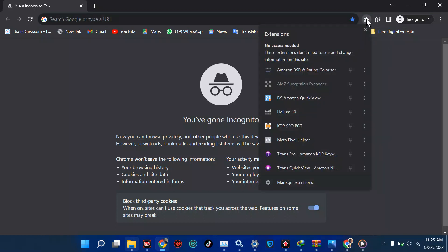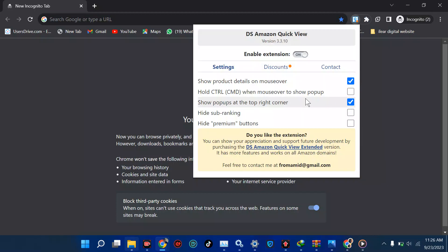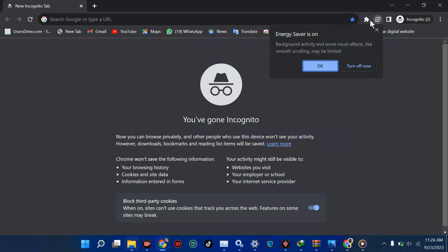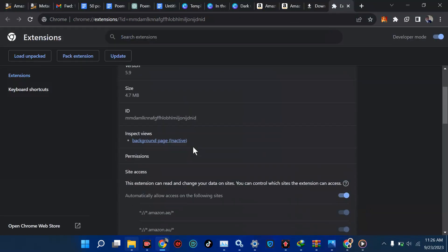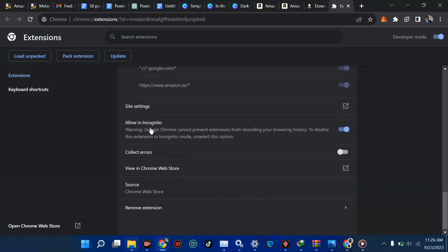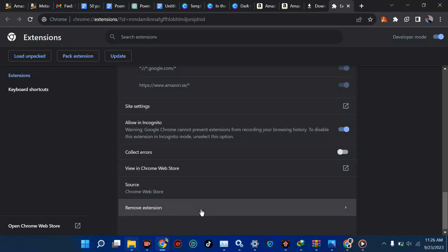For your extensions to work in incognito, you need to turn them on. Go to manage extensions, find the extension — for example DS Amazon Quick View — scroll down and you'll see 'Allow in Incognito.' Turn it on. Do this for all extensions you want to use. You can use Kiwi browser, Brave, or any browser that supports incognito.